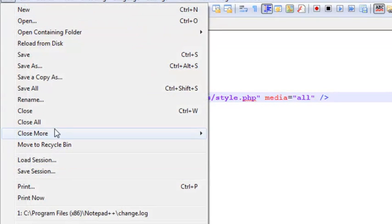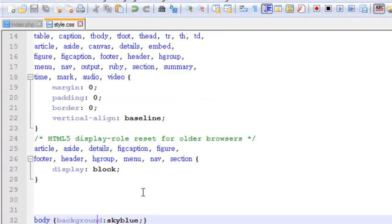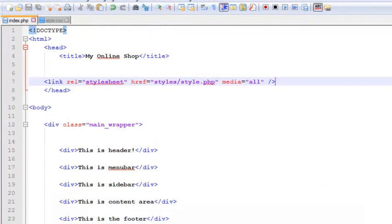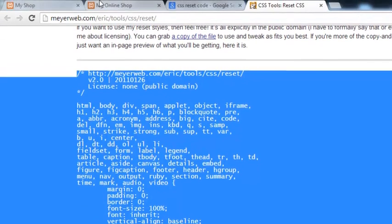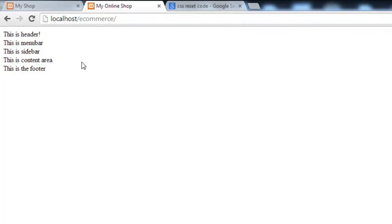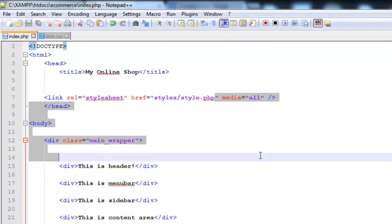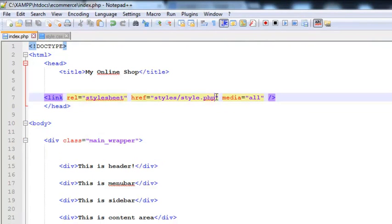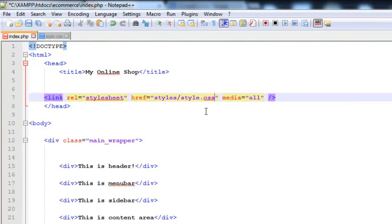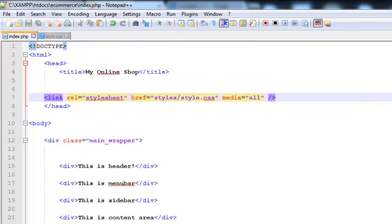Simply save all. Now we come to this page, ecommerce. There should be a different color for the body. Let's refresh the page. The color is not there, actually. The folder name is 'styles', and it's 'style.css', not '.php'. I have given a wrong extension over here. The extension of the file is style.css, not .php. Once again, save all.